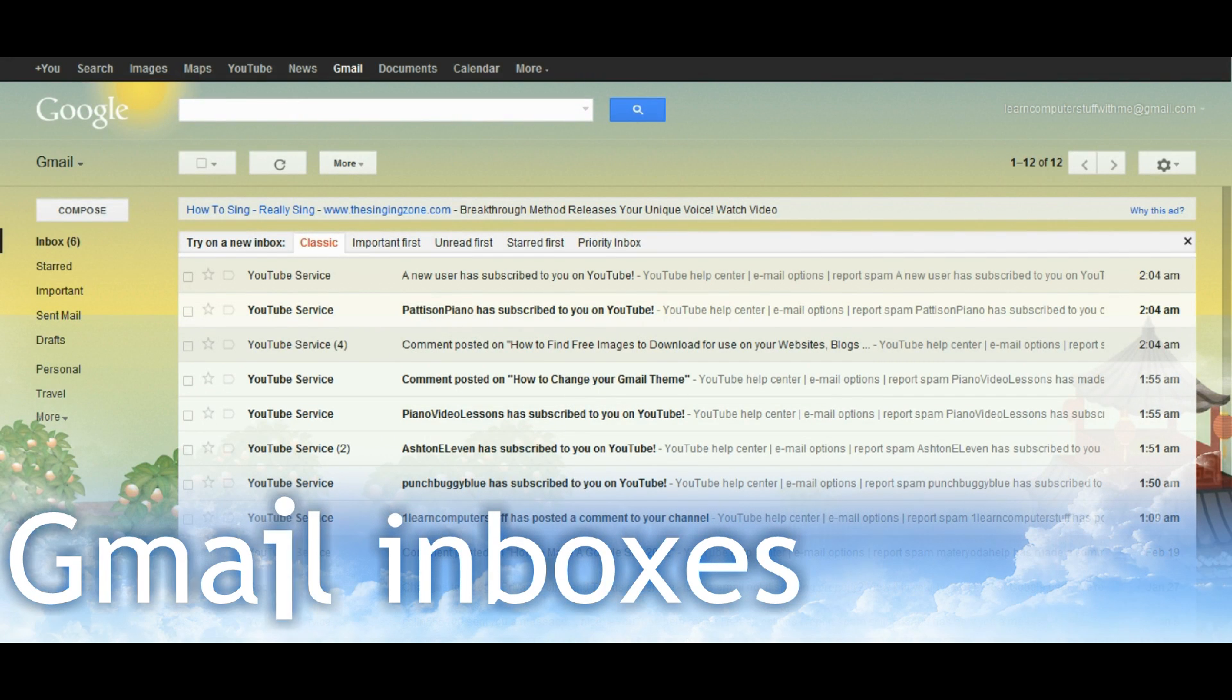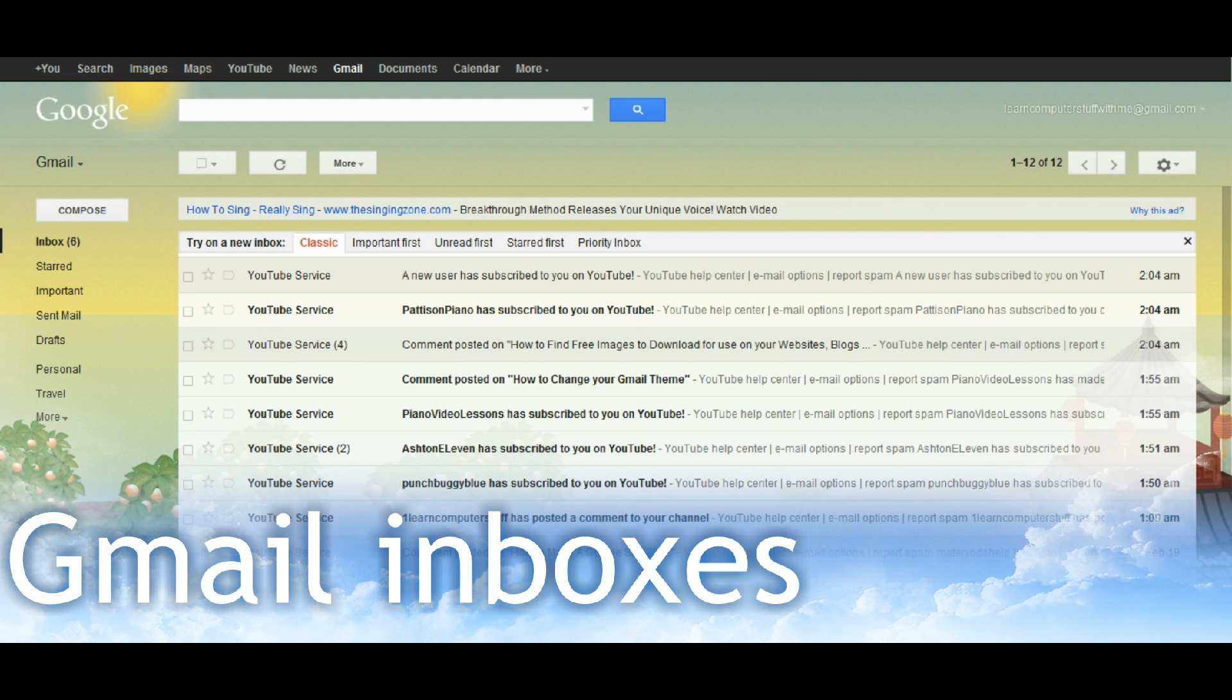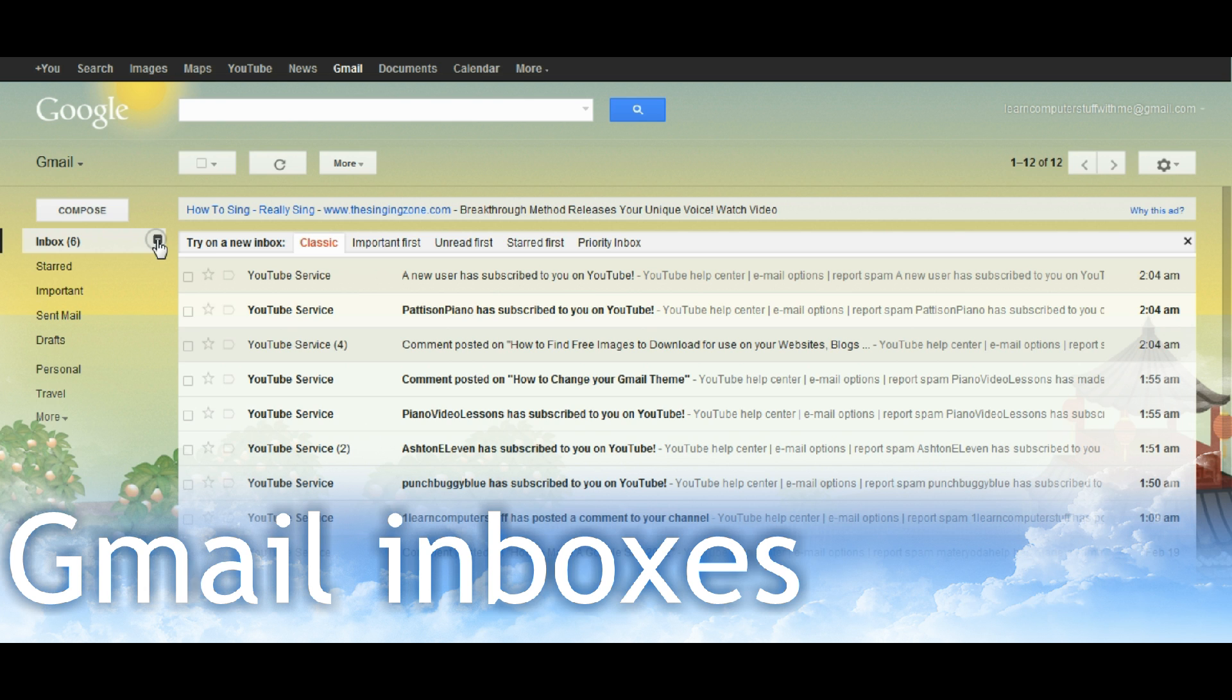In this video I'm going to show you how to change your inbox to different styles that are offered by Gmail. If you look over here to the left you can see it says I have six unread mail in my inbox and there's a dropdown menu toggle button just here on the corner.